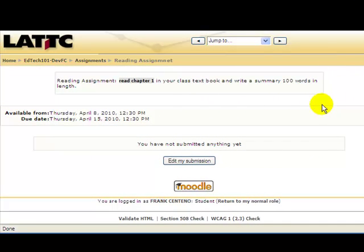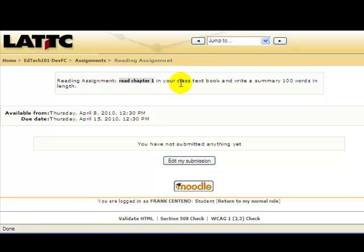Here is where you will actually submit your work. Read the instructions of the assignment. When you are ready to submit your assignment, click on 'Edit My Submission'.